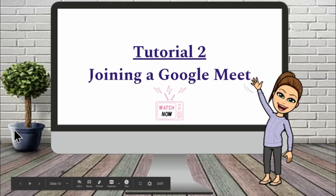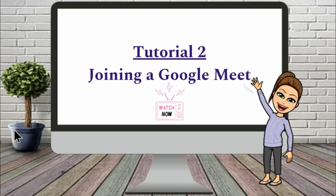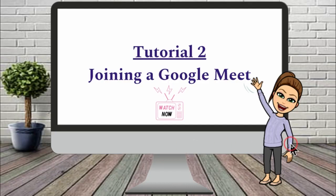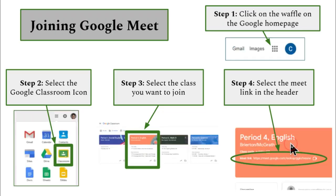Welcome to tutorial number two, joining a Google Meet. We are going to go through the steps on how to join a Google Meet. We will first visit the Google Home page.